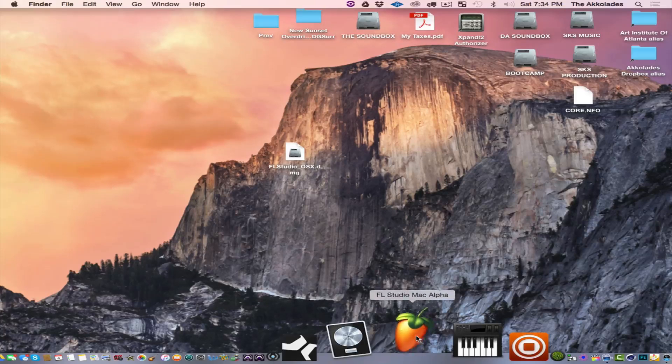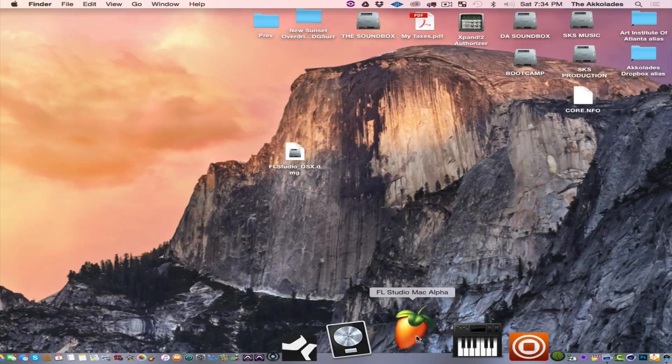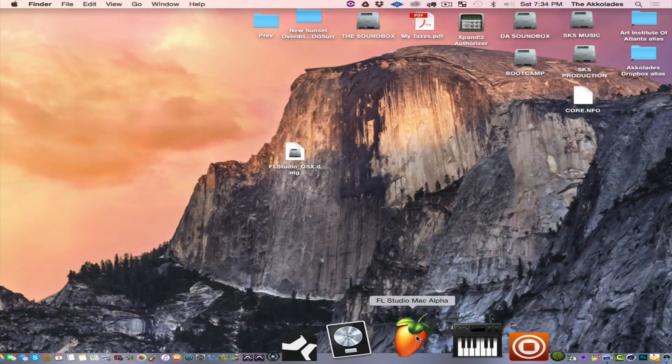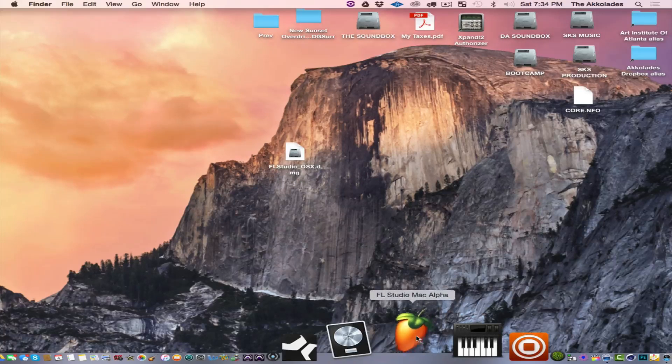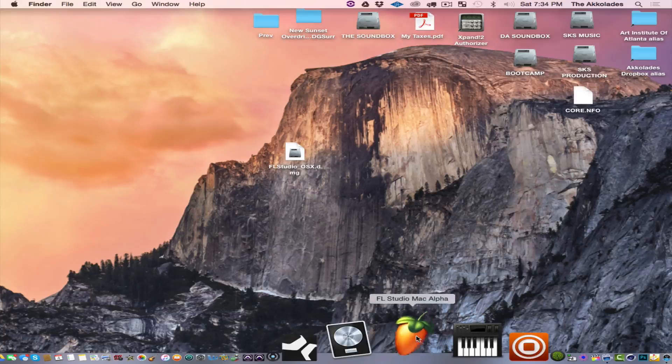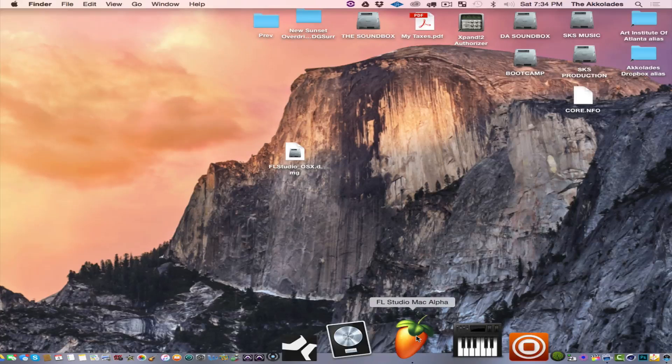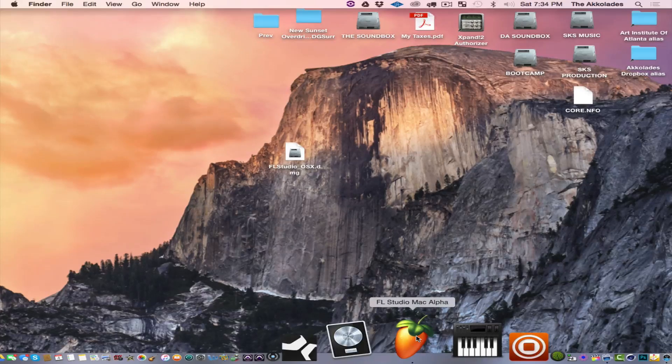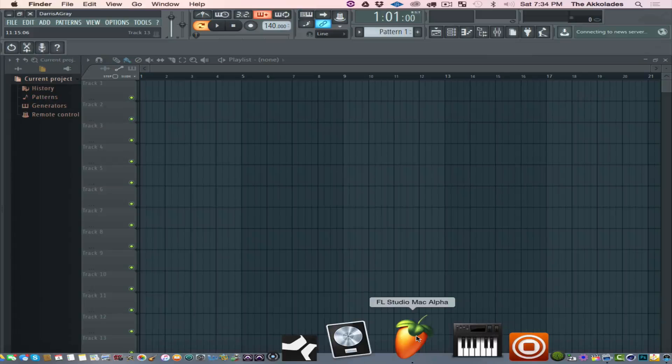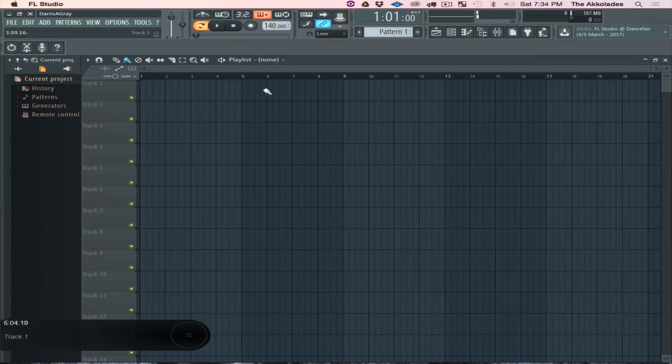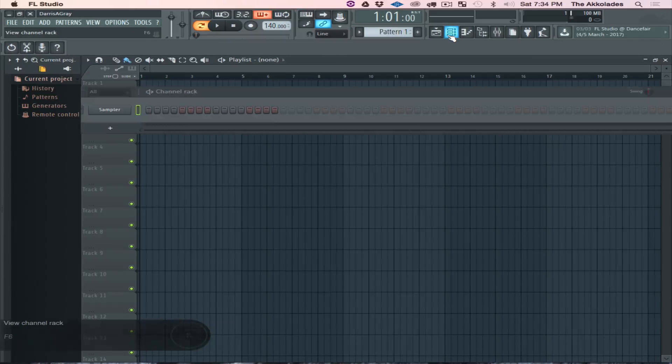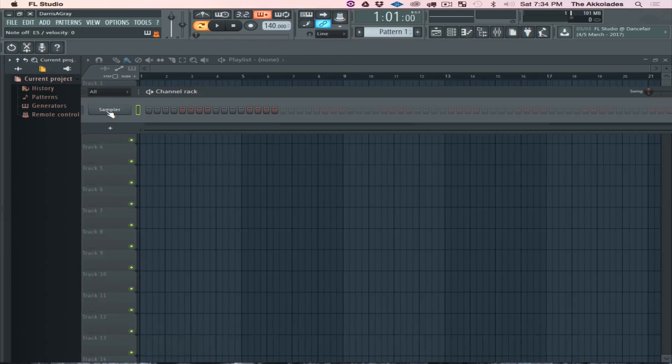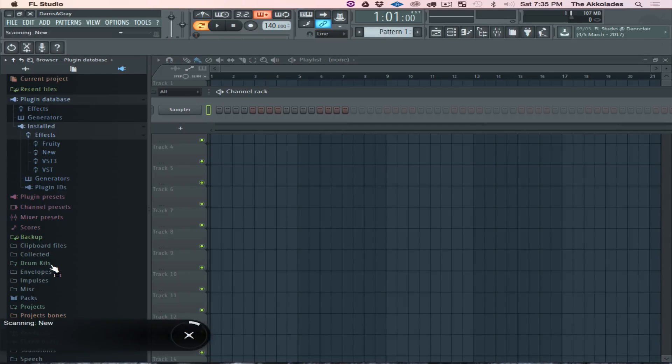Double-clicked on FL Studio on the Mac, wait for this thing to open. Alright, here we go.